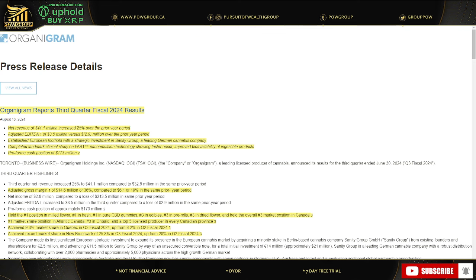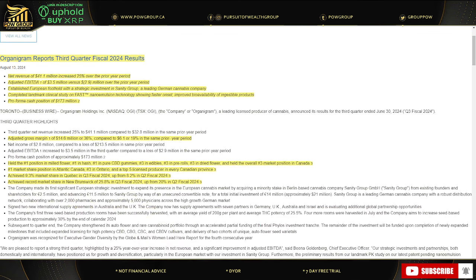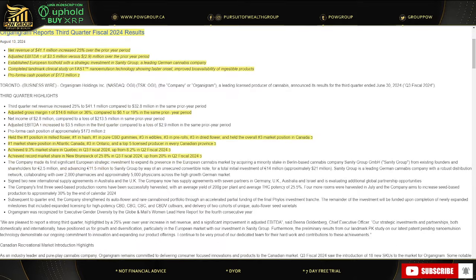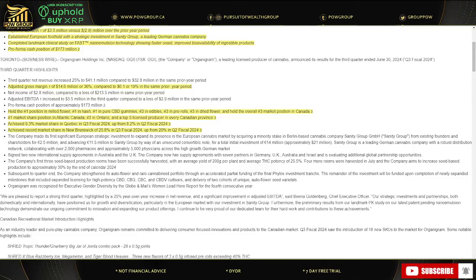Net revenue, like I said, 41.1 million, increased 25% year over year. Adjusted EBITDA was 3.5 million versus negative 2.9 million in the prior year. Established European foothold with strategic investment in Sanity Group, a leading German MJ company. They completed their landmark clinical study on FAST, which is a nano emulsion technology showing faster onset, improved bioavailability of ingestible products. Pro forma cash position of 173 million.